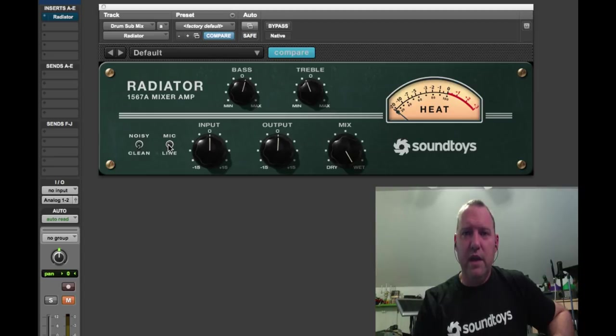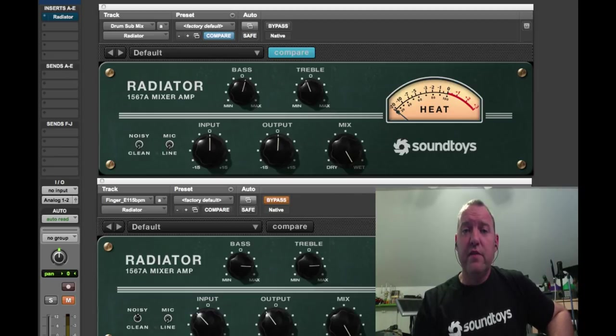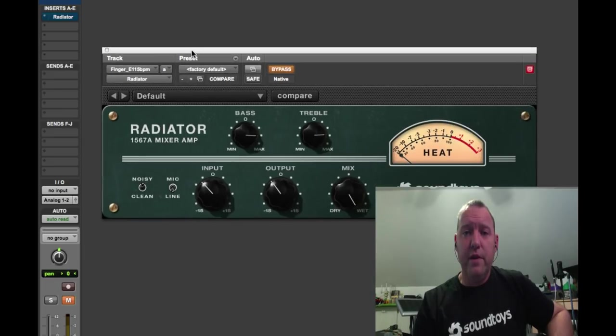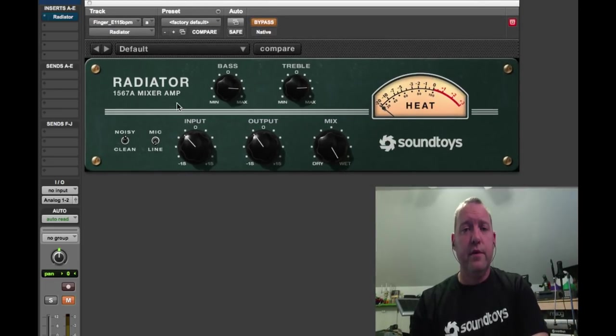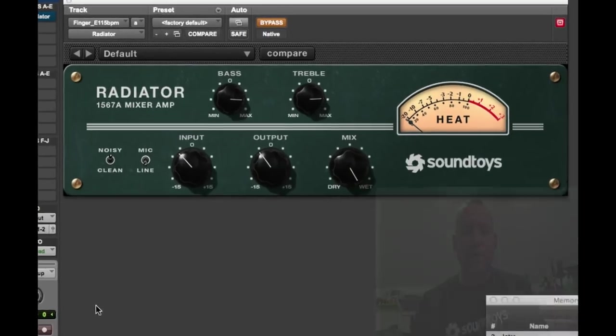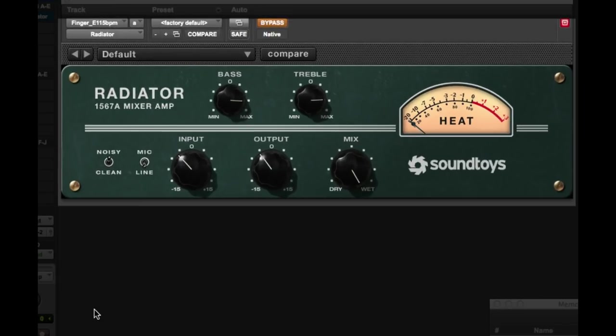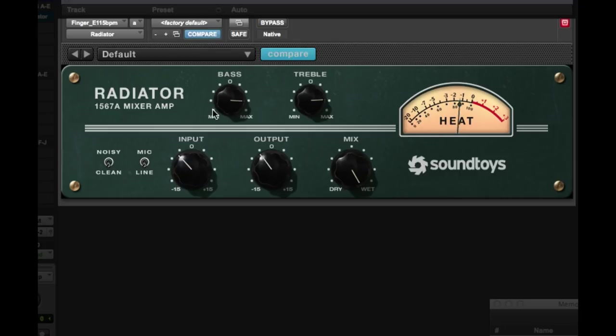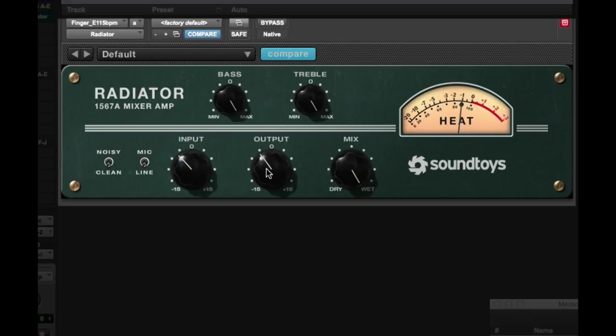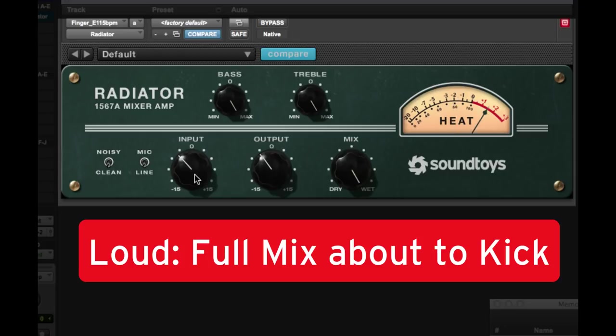One of the other places that it shines is on bass, so I'm going to open this one up here on the bass. Let's give a listen to this bass track. And with Radiator. We can turn our noise off if you don't like it. Crank the bass up a little more. That's one of my favorite sounds, oddly enough, is just turning the bass and treble all the way up.